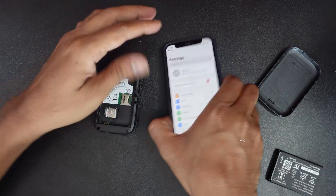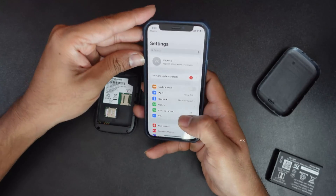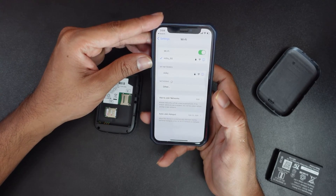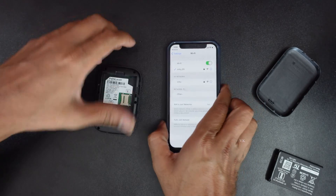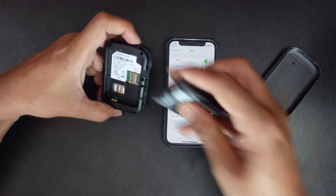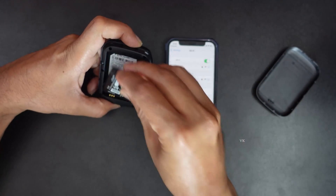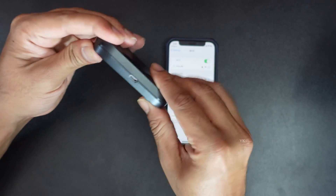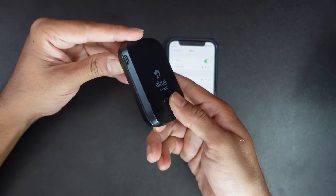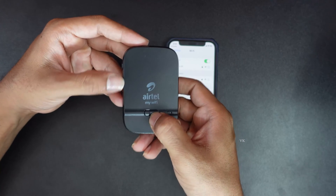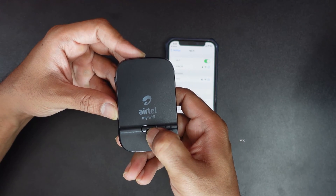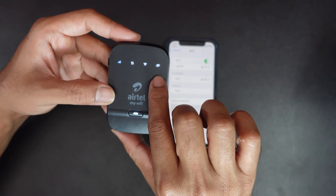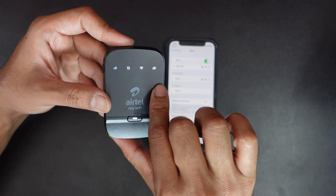In order to connect, go to Wi-Fi connections. First, put the battery back inside and close the device.